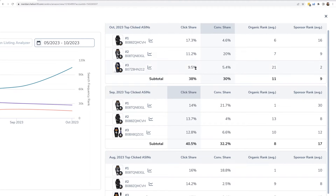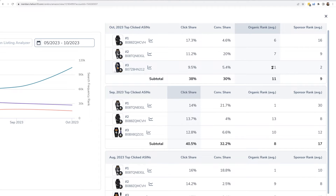Take a look at this. Looking at my product — for the month of October I was the number three clicked product. But look at my organic rank average: 21. You might think you'd get zero sales being at page one position 20, but I am one of the top three clicked, and I was even converting at a higher rate than the number one clicked product. Why? From the Helium 10 data I can see my sponsored rank average was number two.